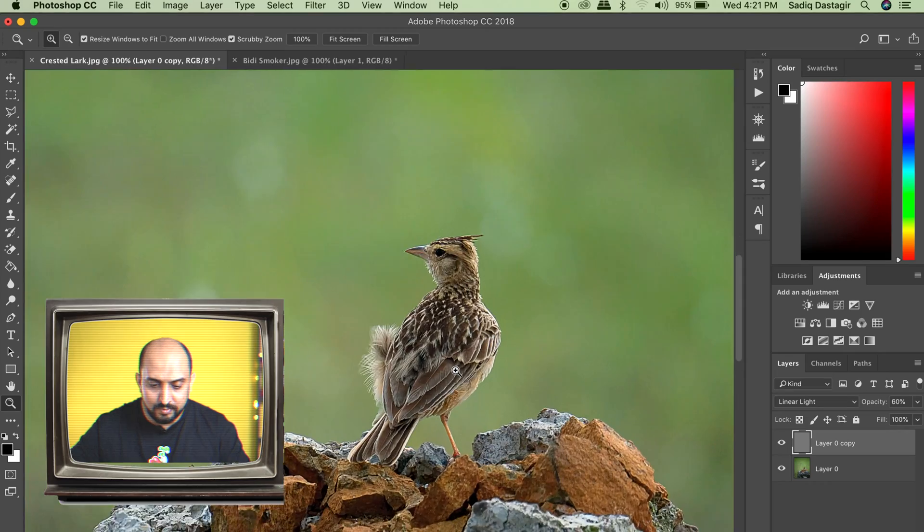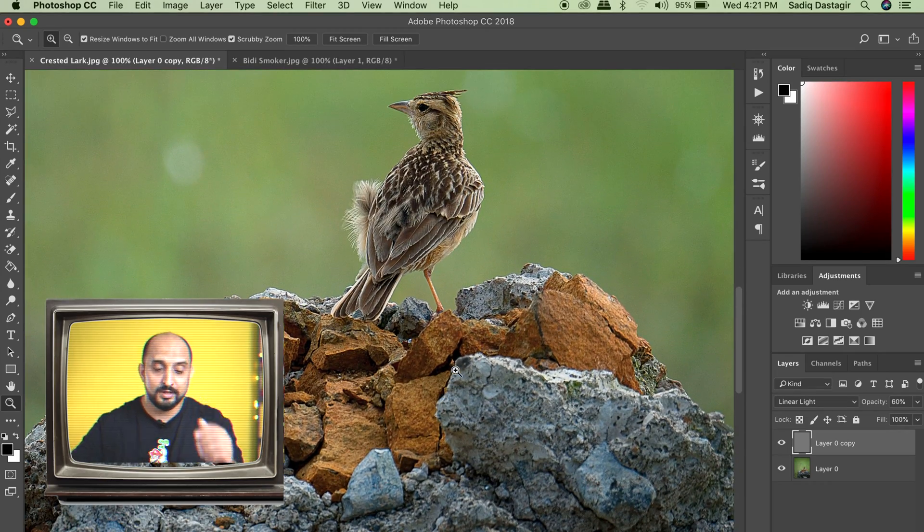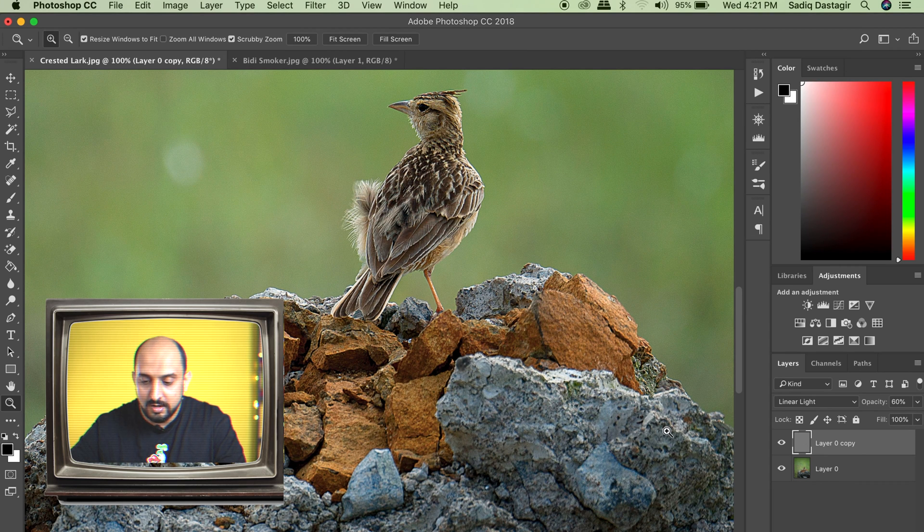Now, let me quickly show you, not the entire process, but if you are a wildlife photographer, how your images look. A very quick one. Now, if you look at the bird's feather and the rock, look at the major and significant difference.